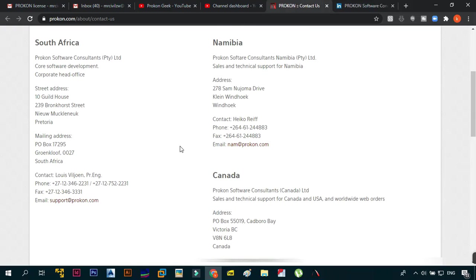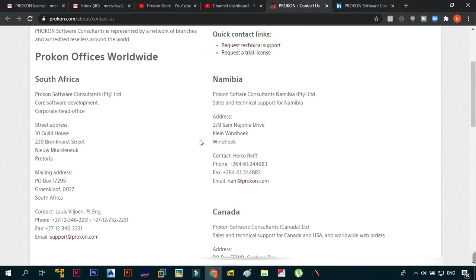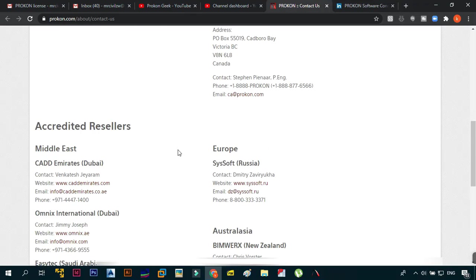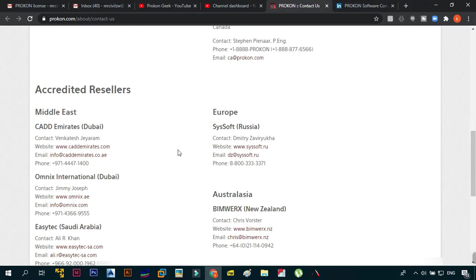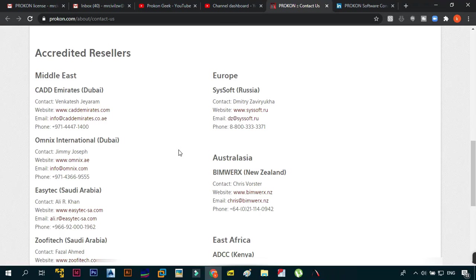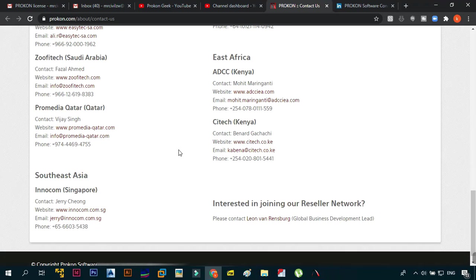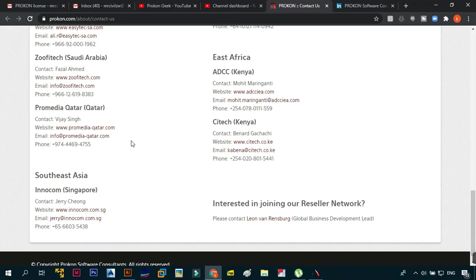Remember ProCon Software Consultants is global. If you go on their page, if you check in South Africa this is where they started, Namibia, Canada, in the Middle East, also in Europe, Russia, Australia, East Africa - wherever you go these guys are everywhere. They're growing and what we want is just to help these guys grow. This is the point of this channel as well, just to bring out ProCon to as many people as possible so that they also know that ProCon is one of the best design suites that you can use out there.